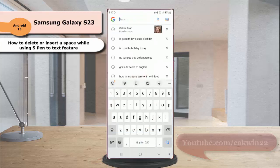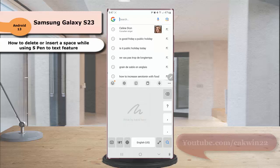Pull out your S-Pen and write something.